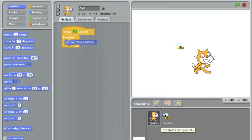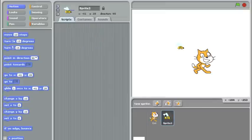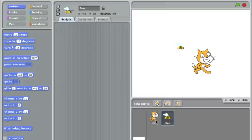I'll go to sprite 2 and call him bee. Now I have cat and bee. These make a lot more sense than sprite 1 and sprite 2.